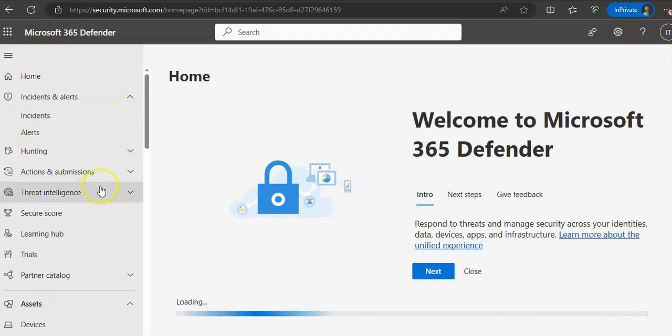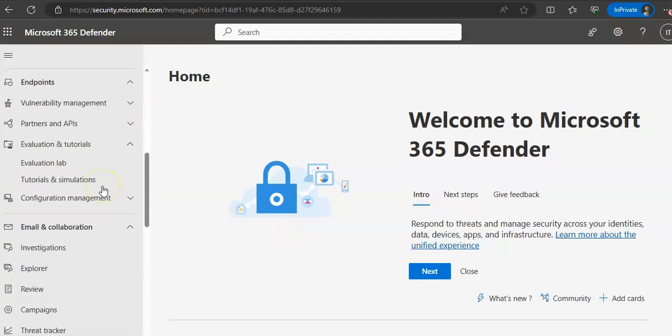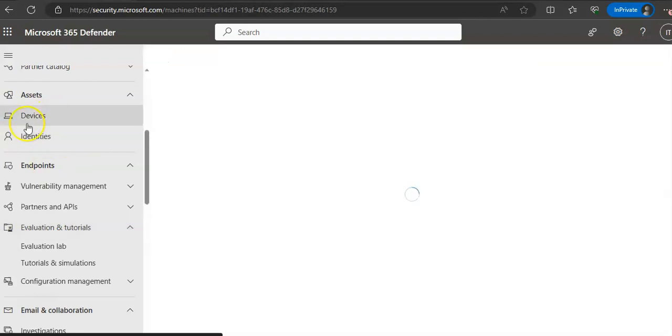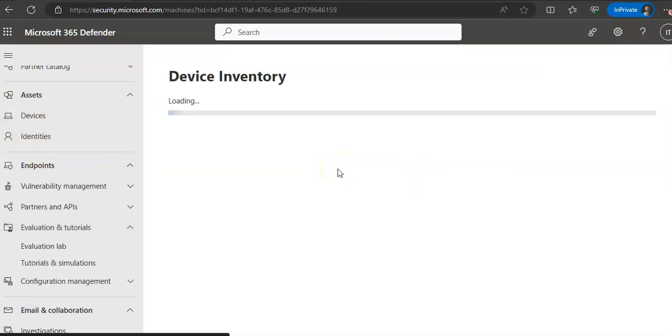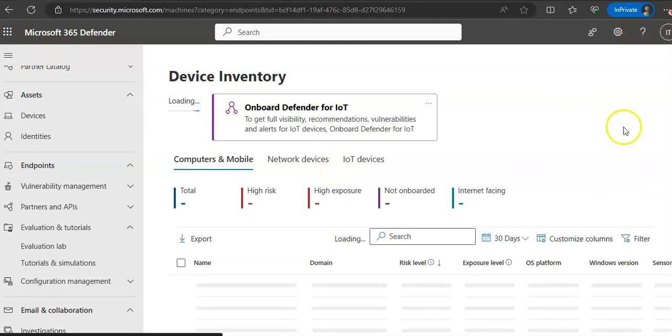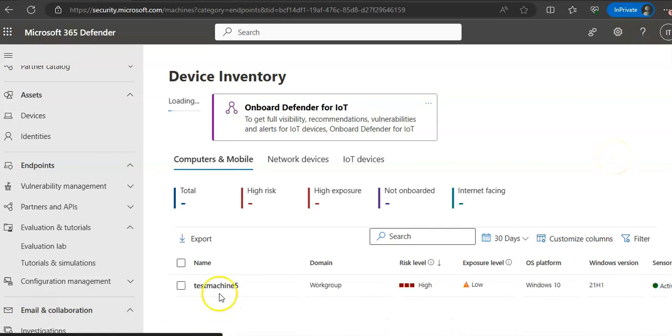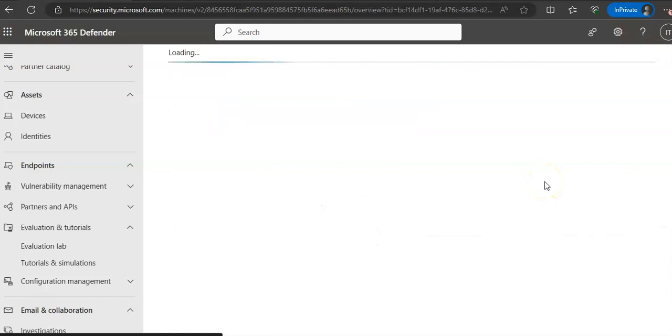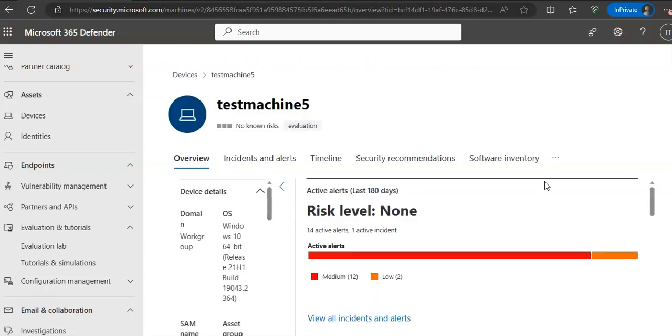You already have seen the demo attack that we did in the previous video. Now if I go to device inventory, I should see my device test device 5. Here it is. Click on it. If you have more devices in your lab or in the production environment, you will see all the devices here. Coming back to the topic of the video: device investigation.